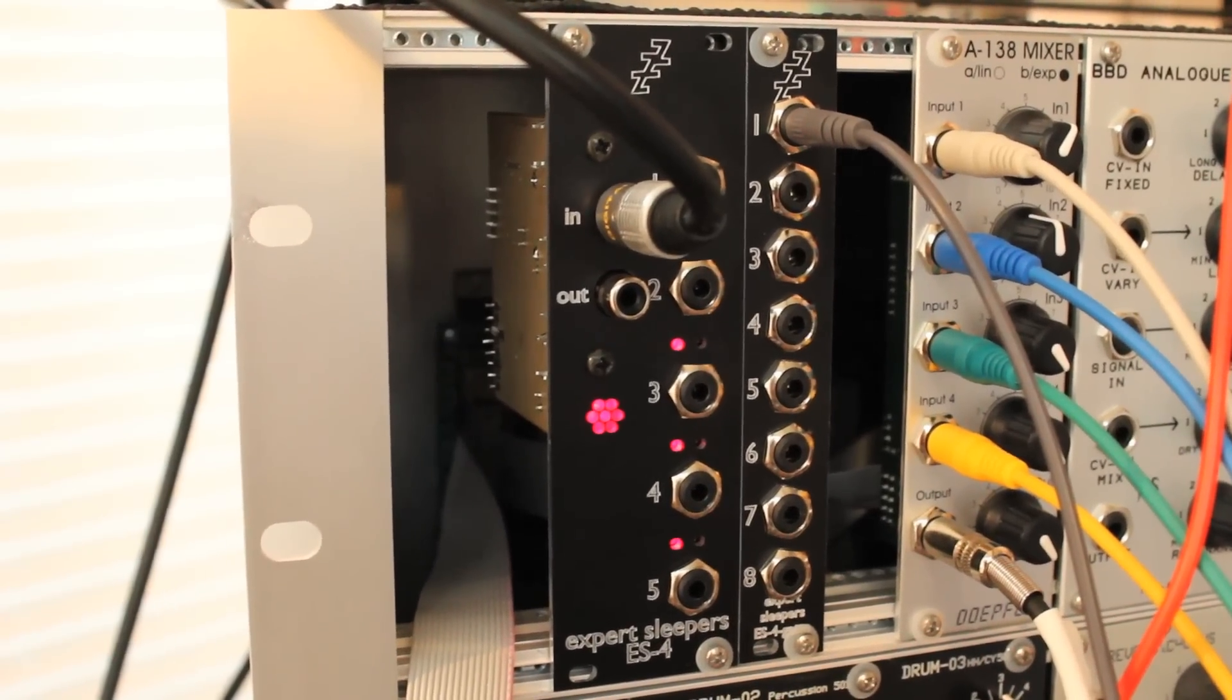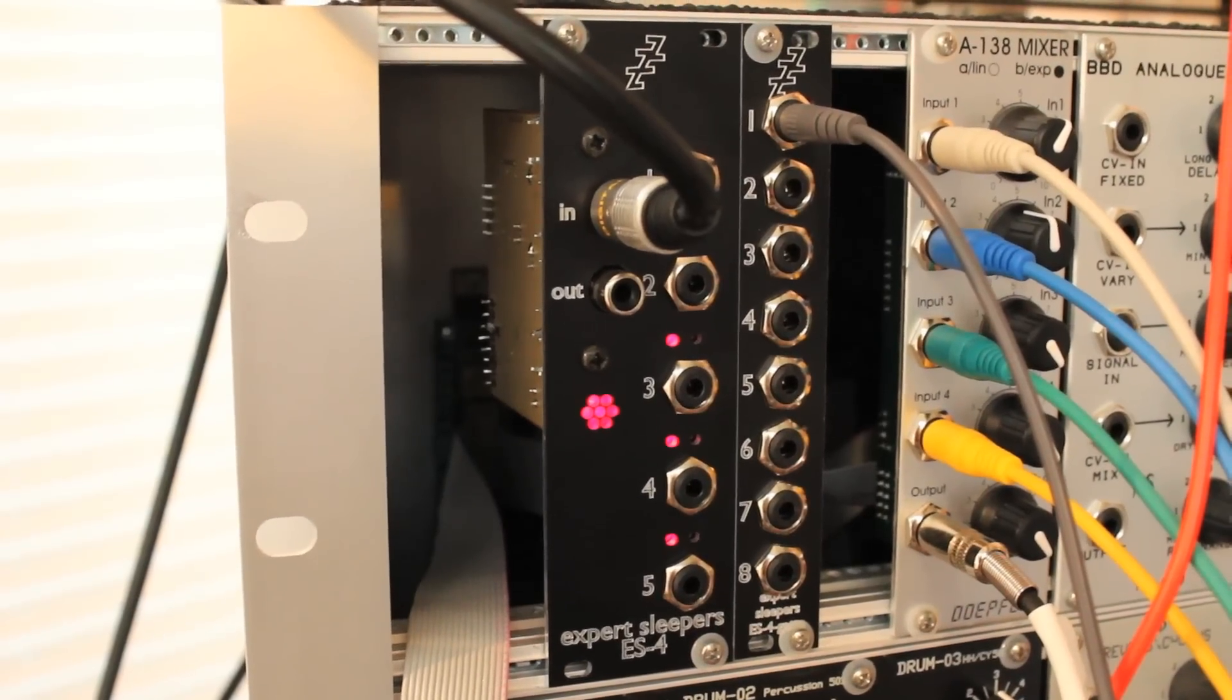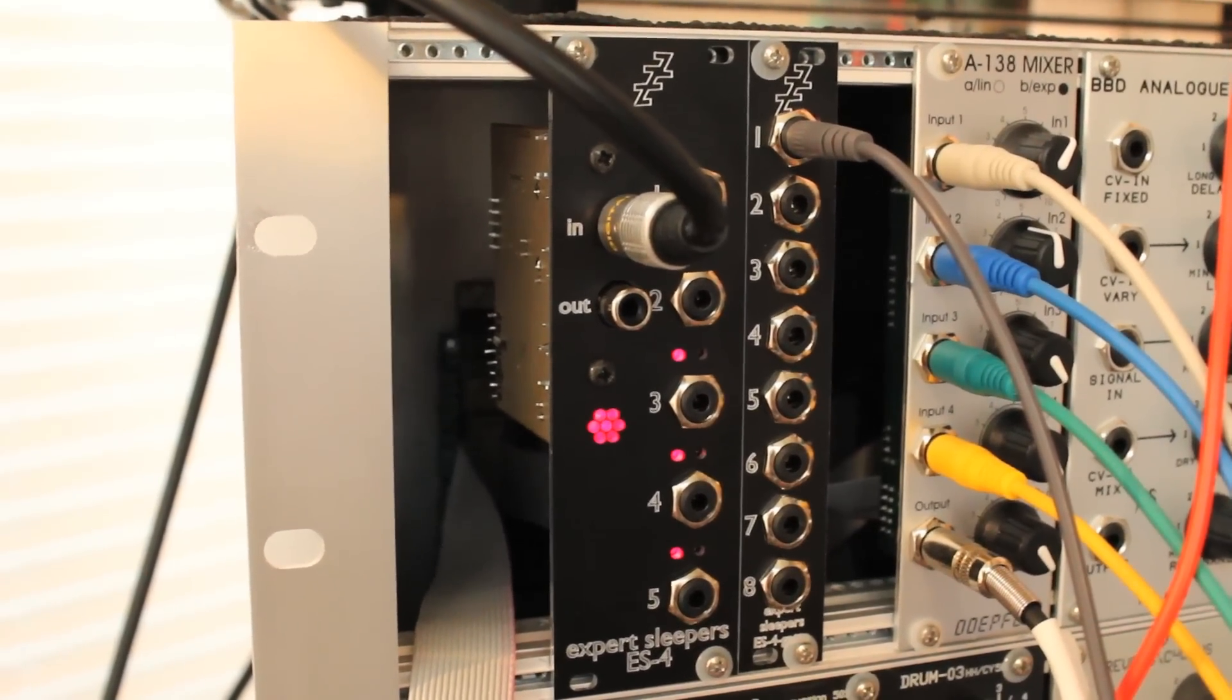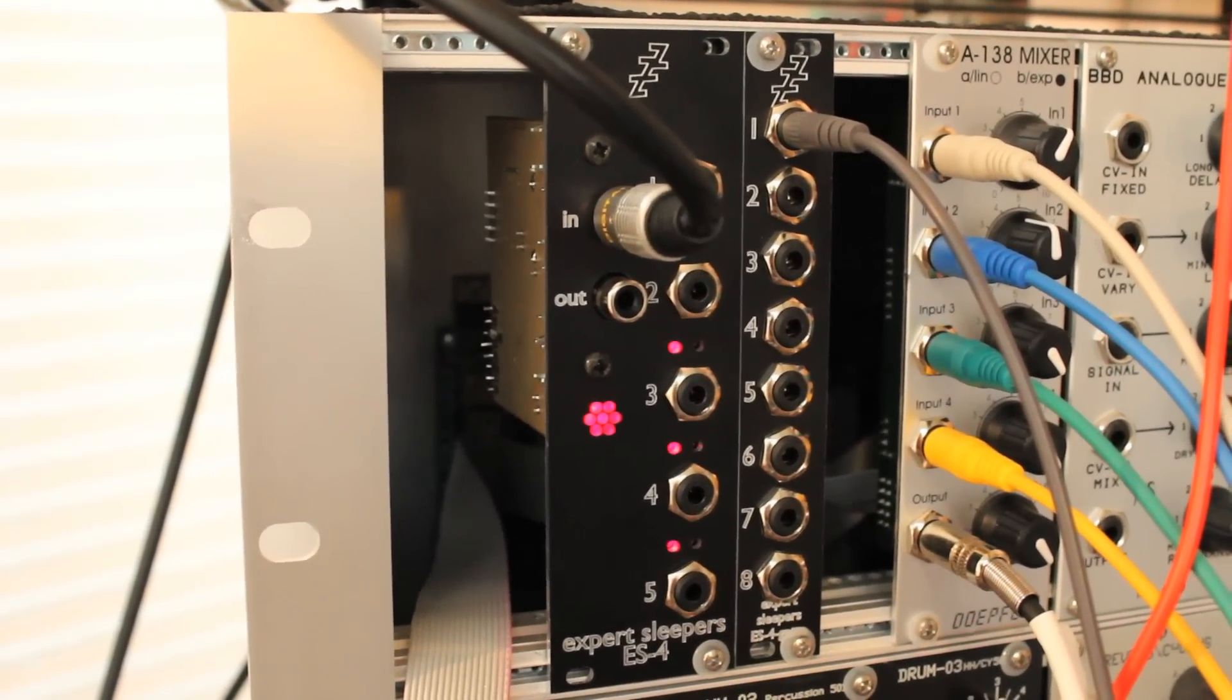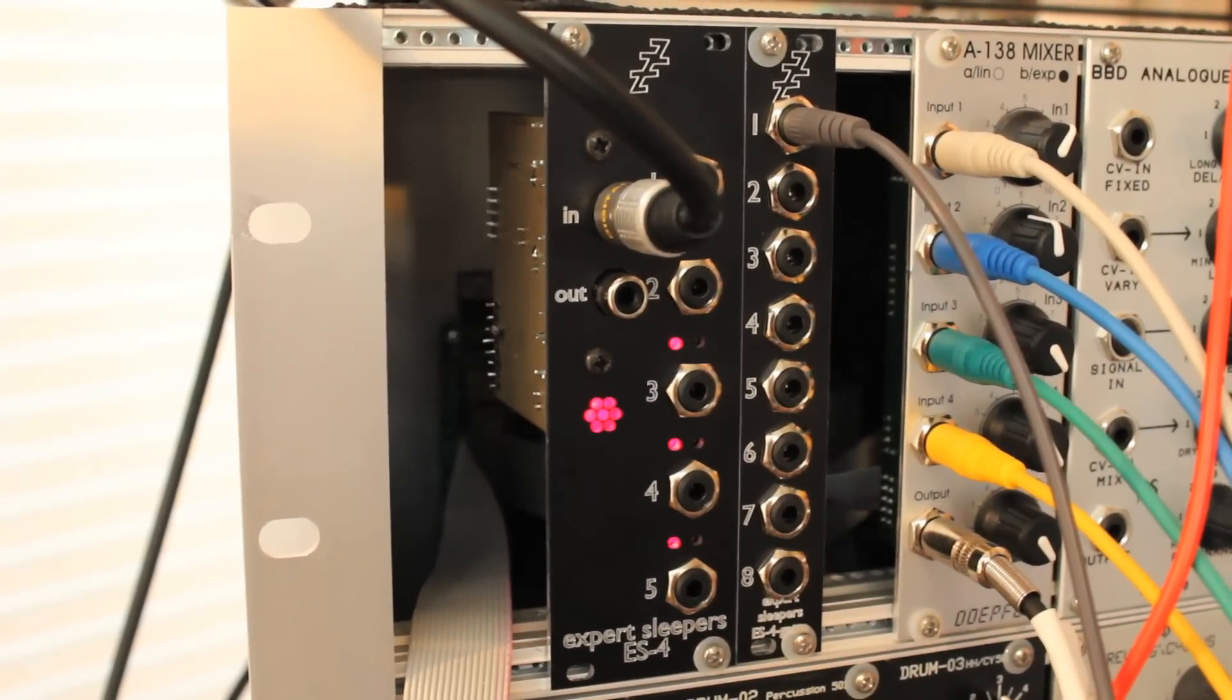Hi, this is Ars of Expert Sleepers. I'm going to give you a quick demo of how you can send sample accurate MIDI through an Expert Sleepers ES4 module.